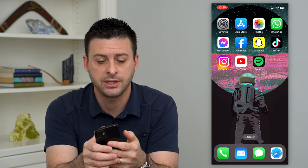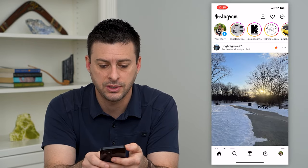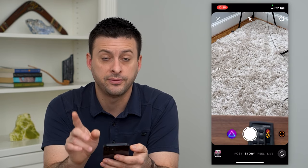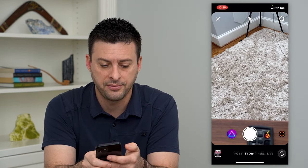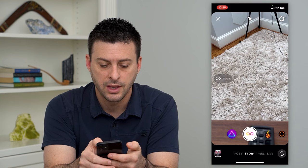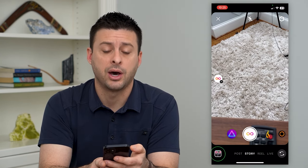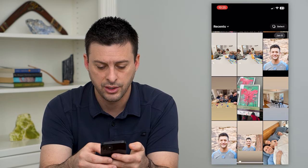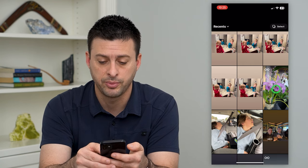So let's hop into Instagram here. I'm going to swipe to the right, and if you want to post this as a story, you can do it right in the Instagram app. I'm going to tap that little infinity symbol on the left, and then tap the little gallery at the bottom left. Now all I have to do is scroll down to one of these photos that has a little infinity loop on it.